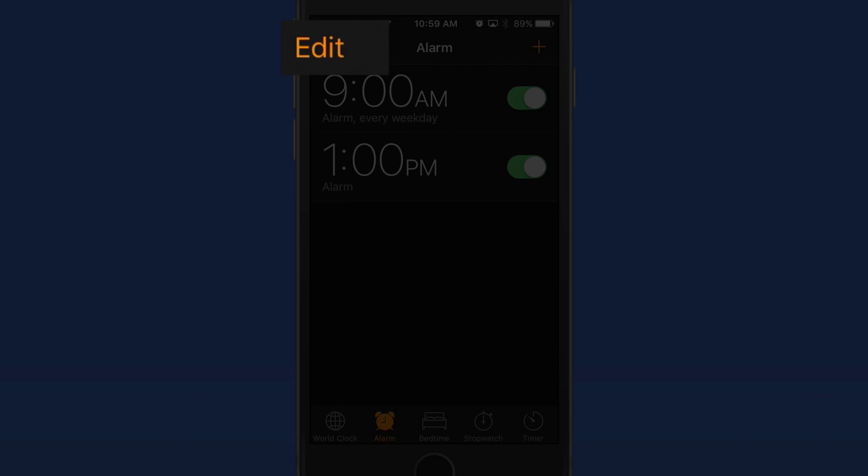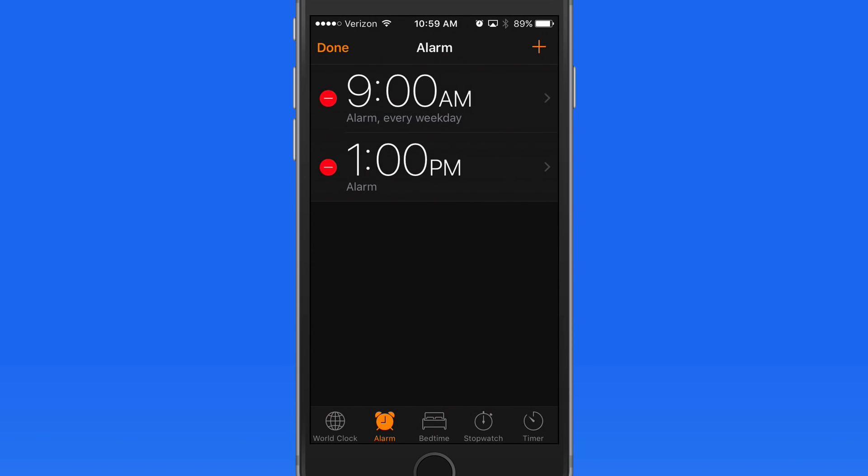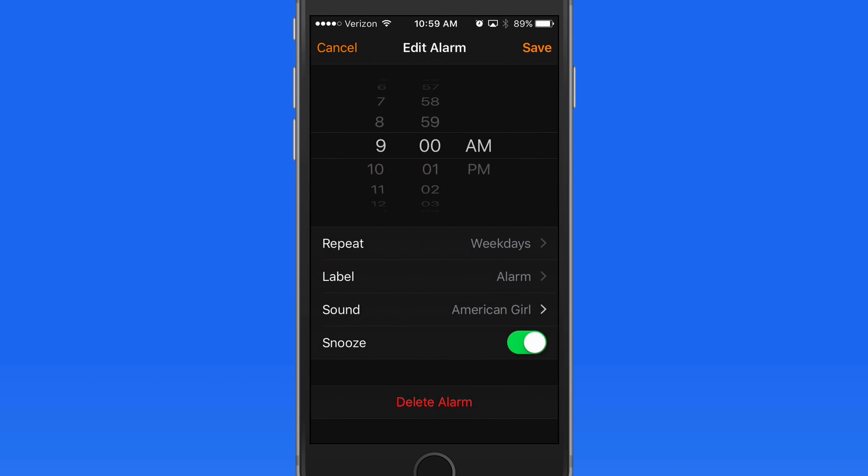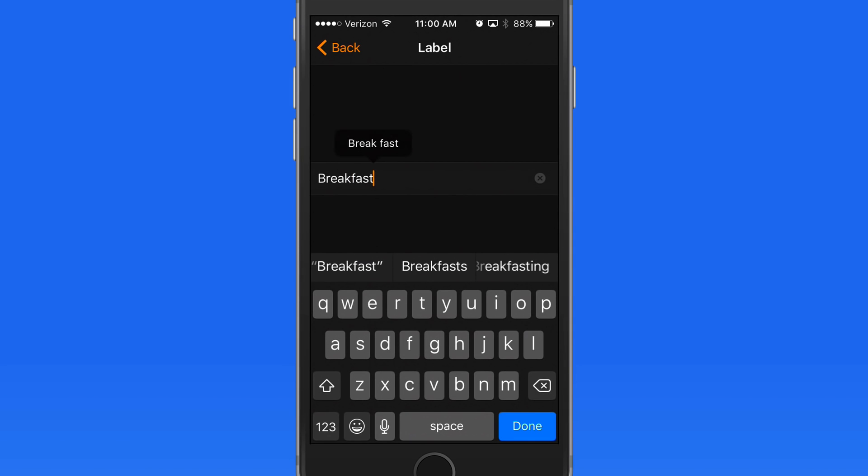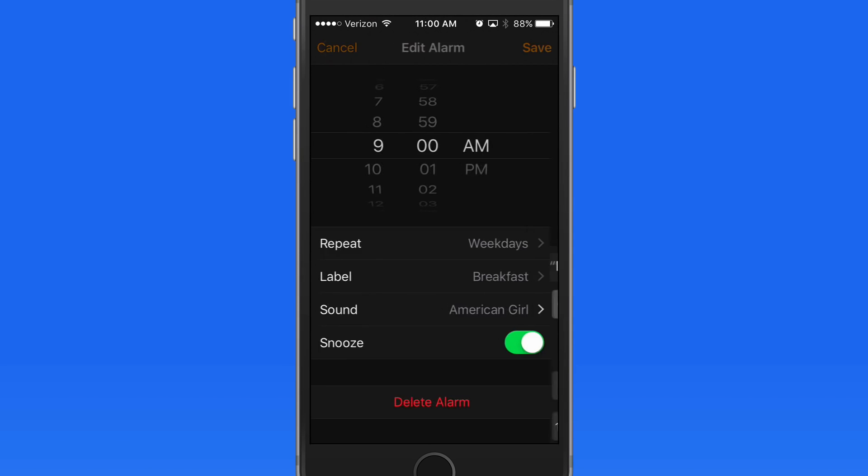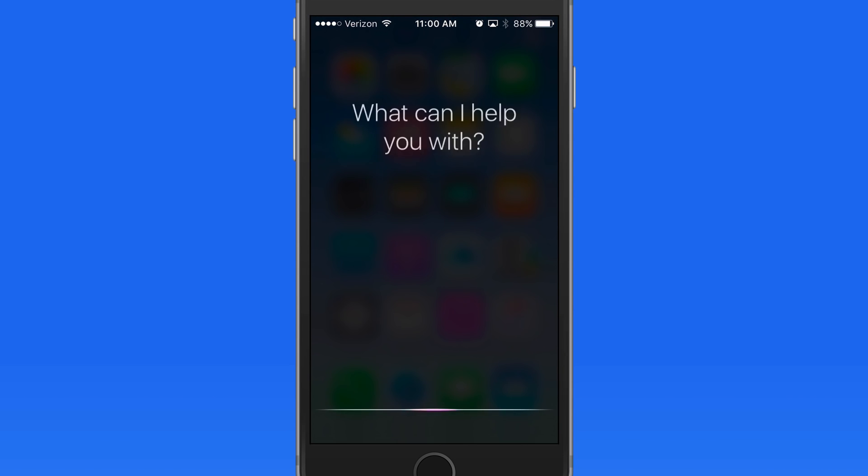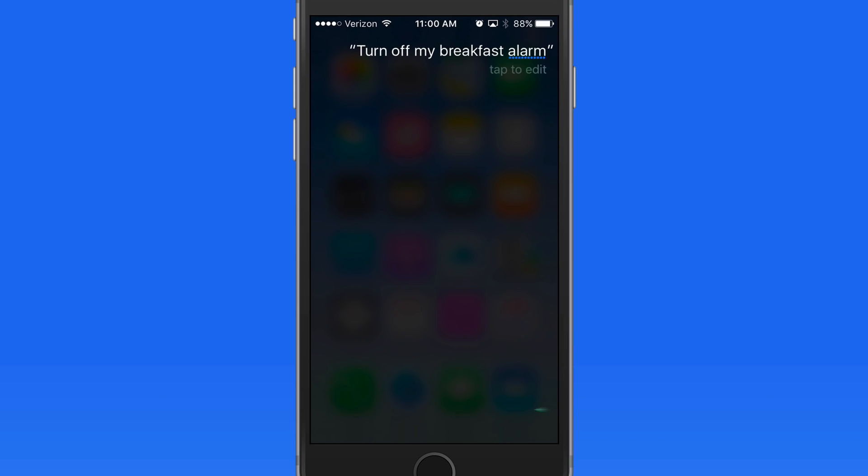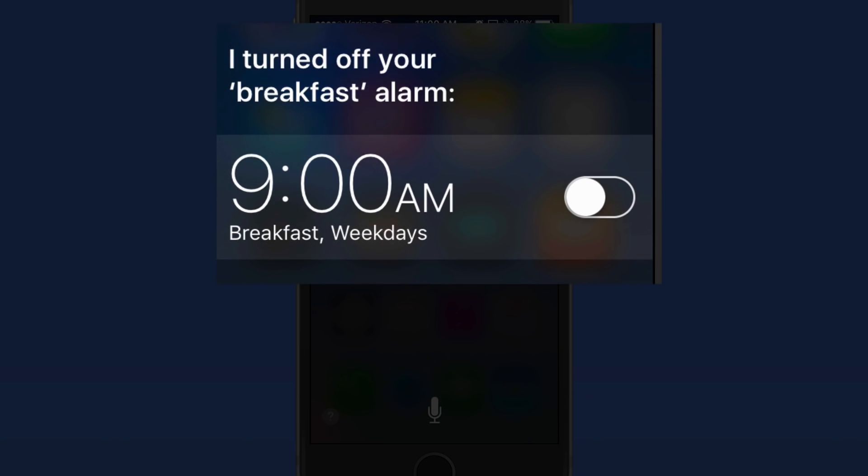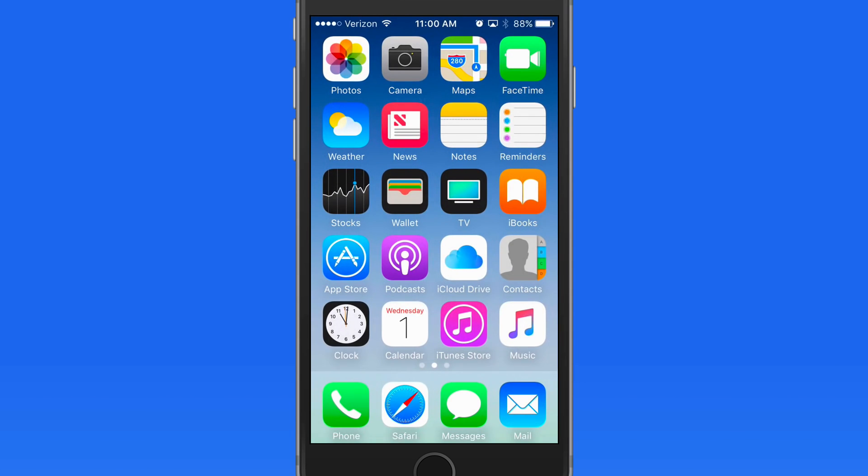Tap Edit to change the alarm settings. If I give this alarm a label, I can then use Siri to turn it on or off. Turn off my breakfast alarm.